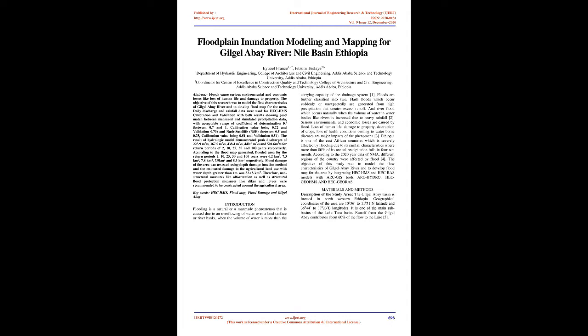According to the flood map generated, flooded area for the return periods 2, 10, 25, 50 and 100 years were 6.2 square kilometers, 7.3 square kilometers, 7.8 square kilometers, 7.9 square kilometers and 8.3 square kilometers respectively.